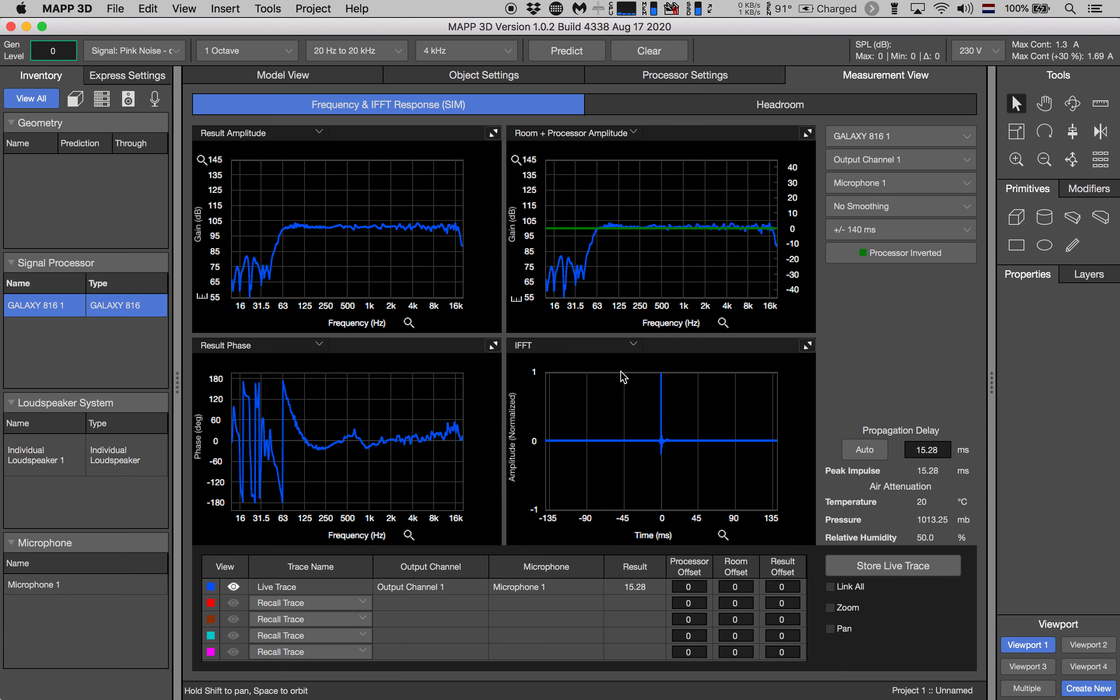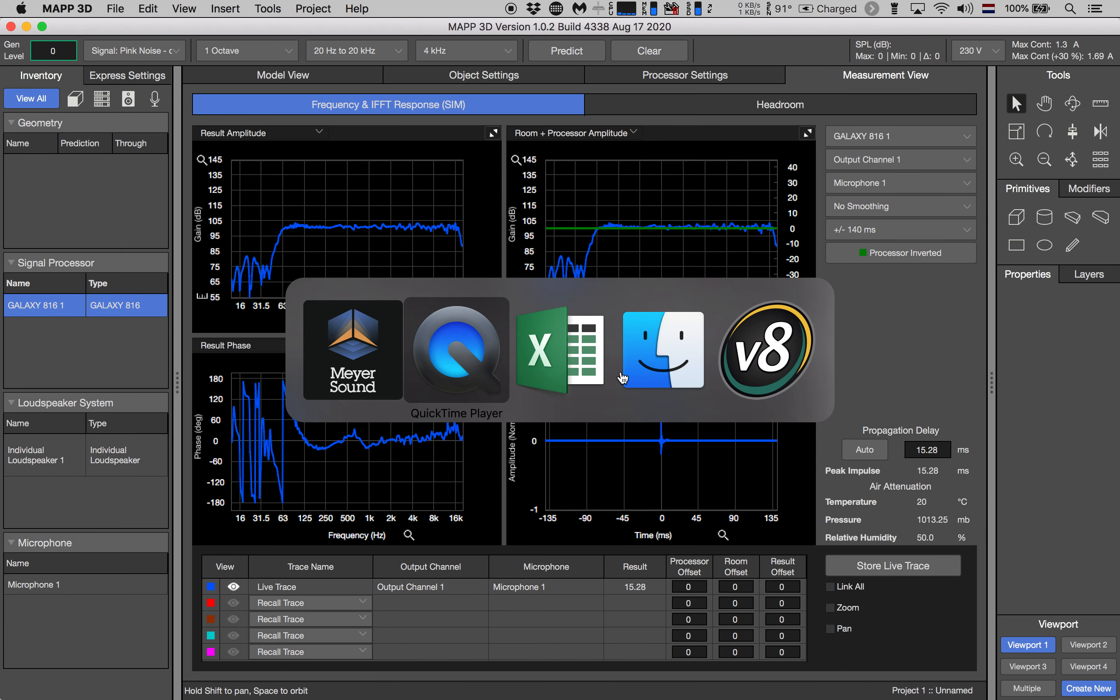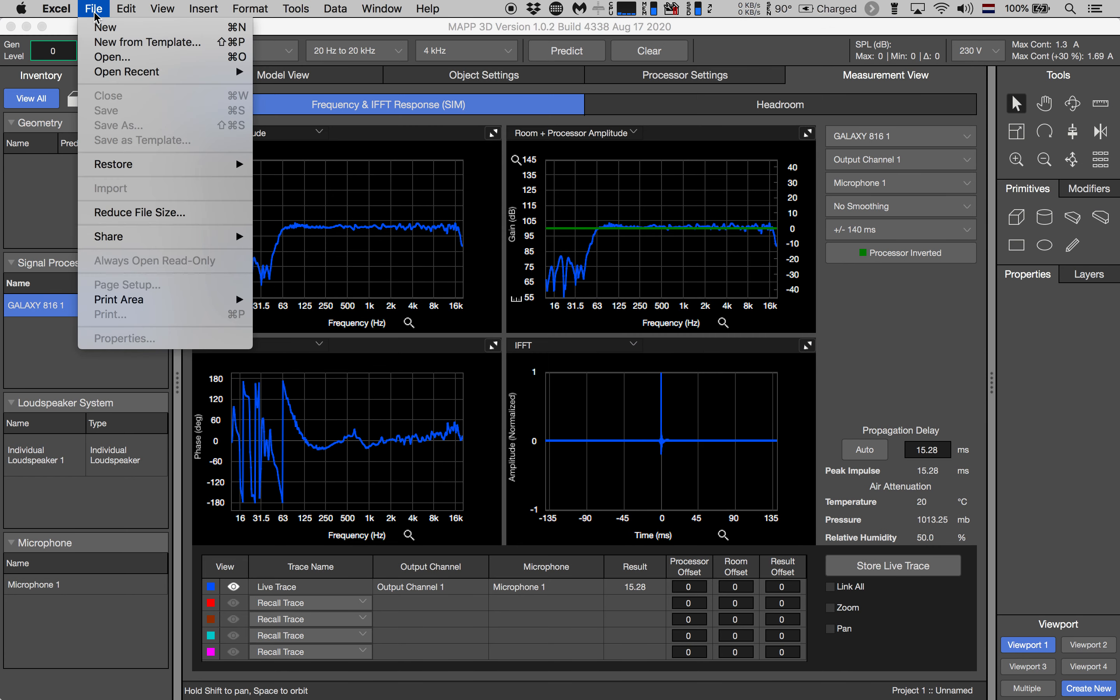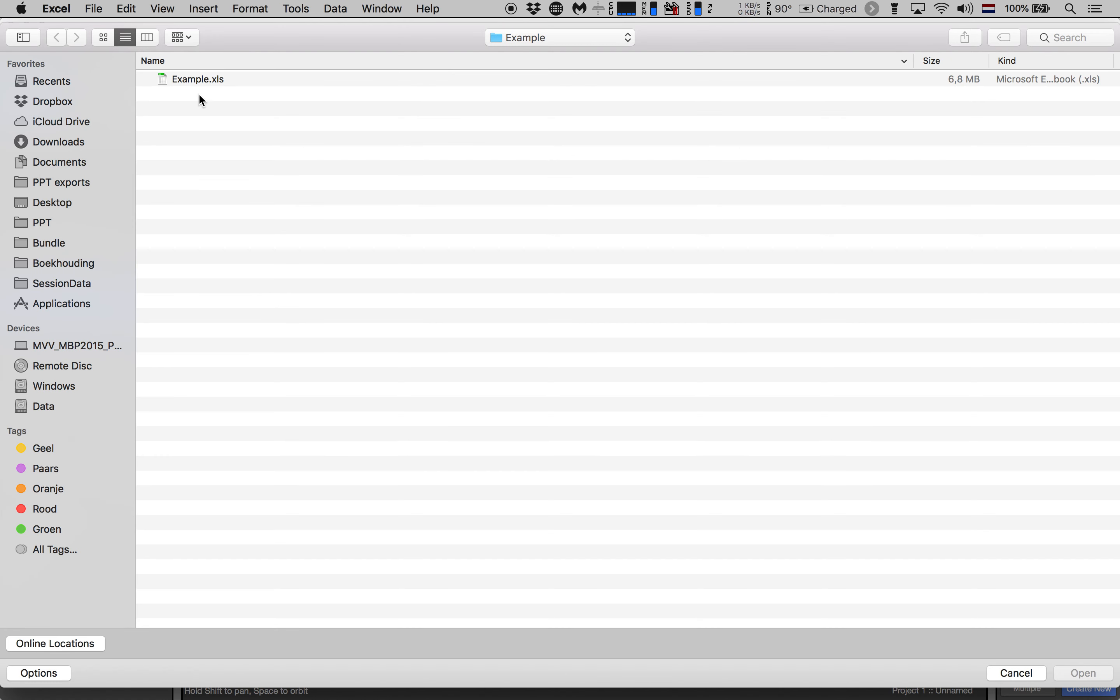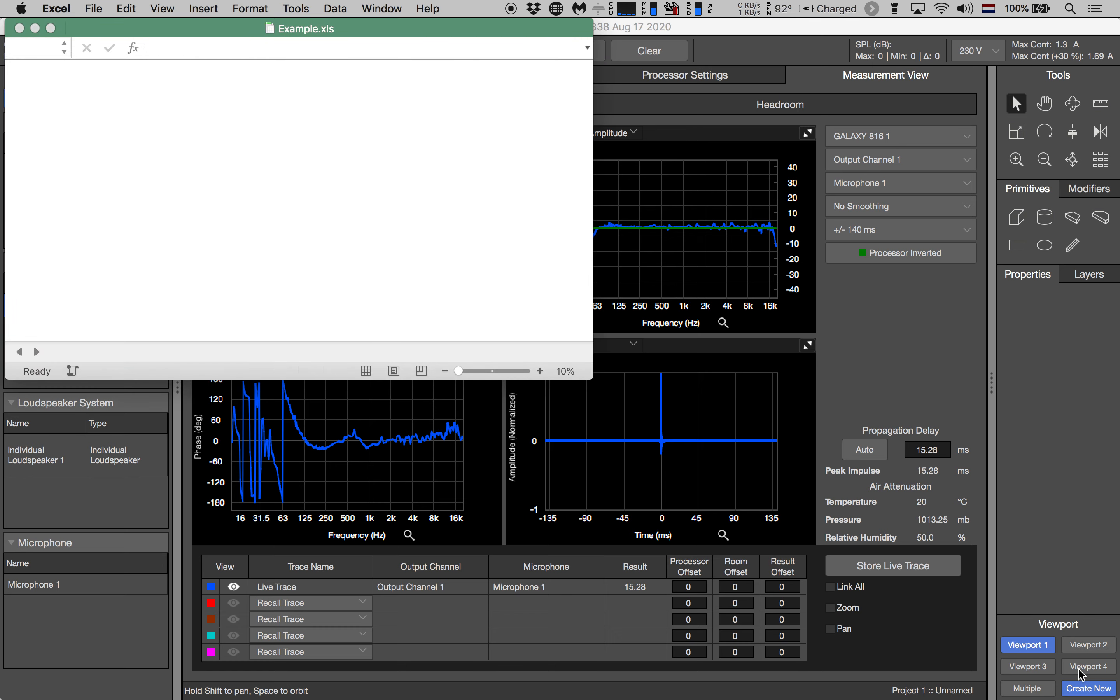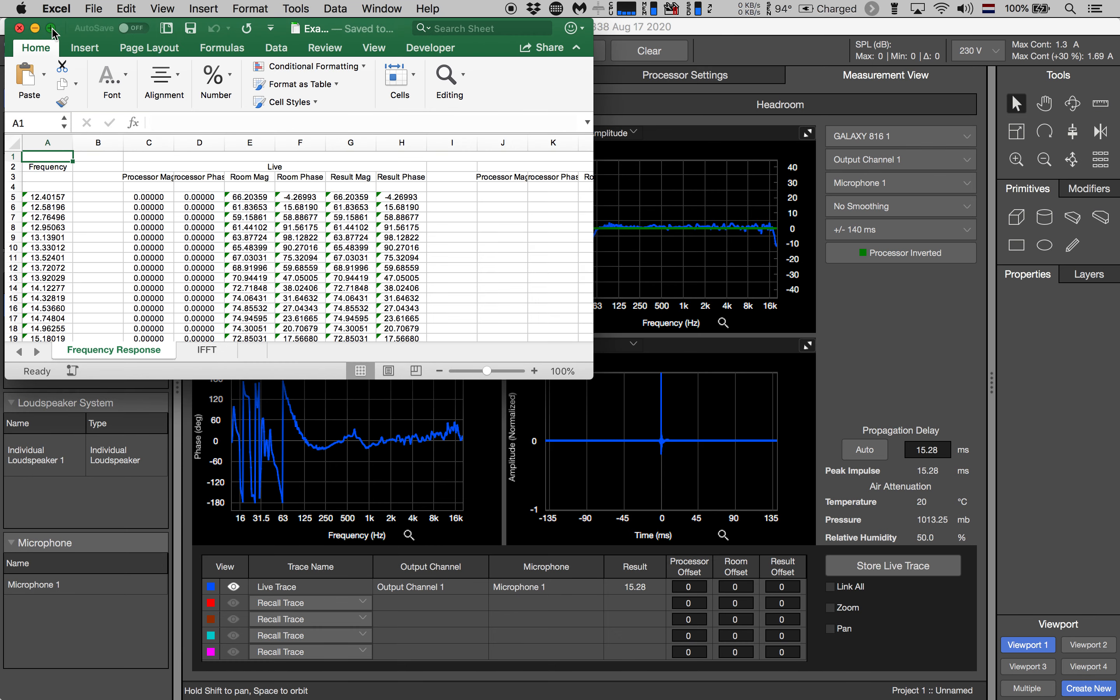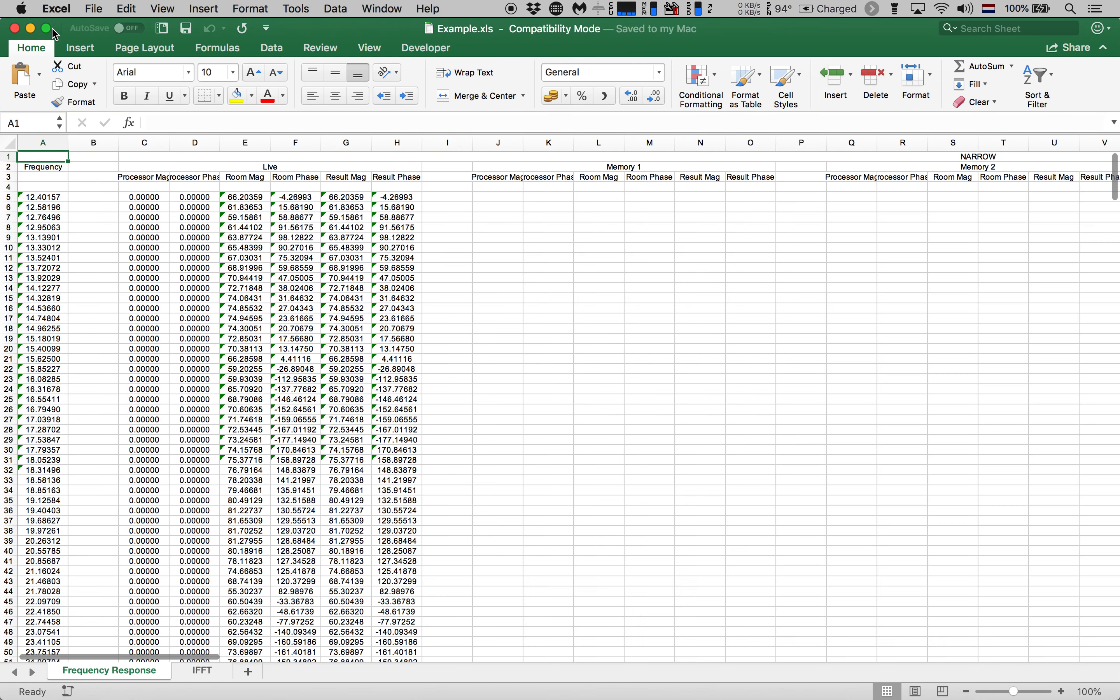Let's move over to Excel and open that file that we just created. Open and here is our Excel file called example and let's open it. Now there's a lot to see here.